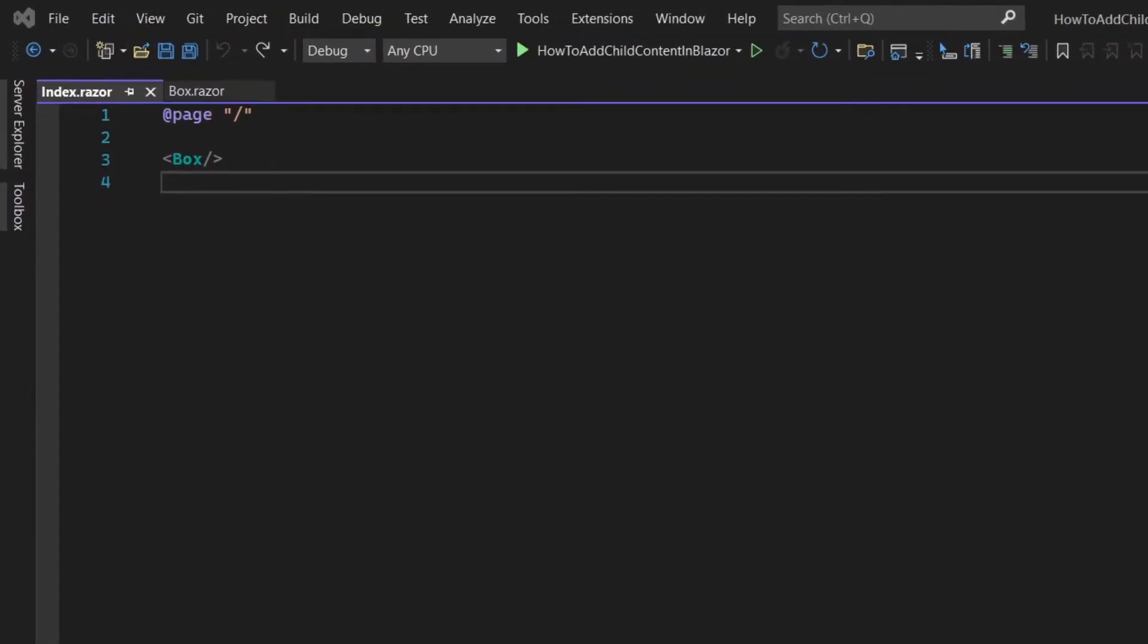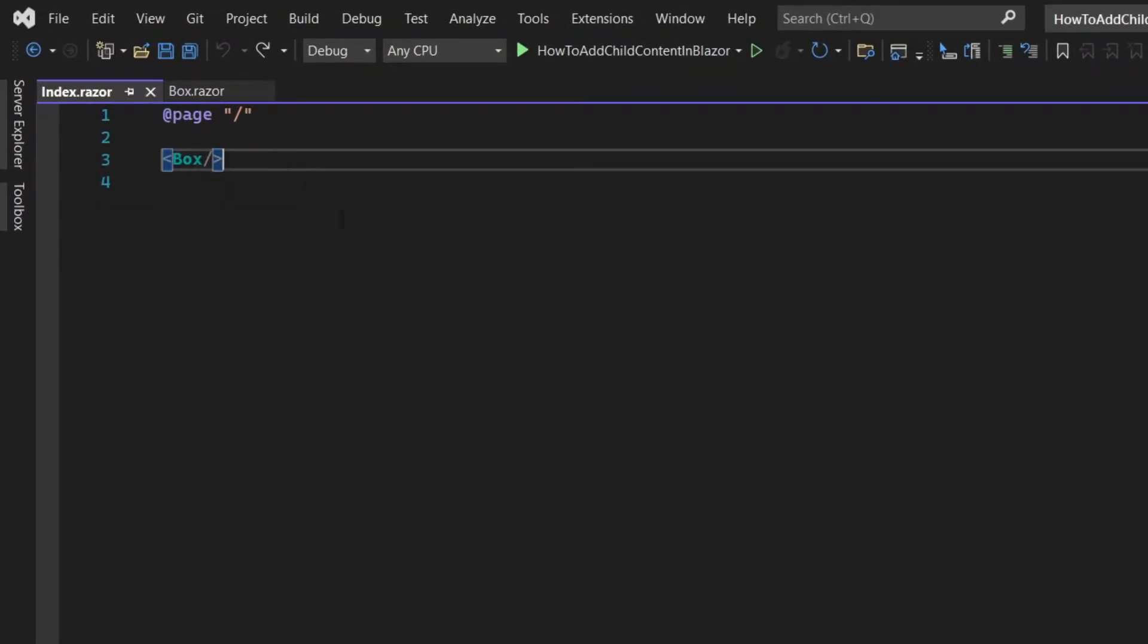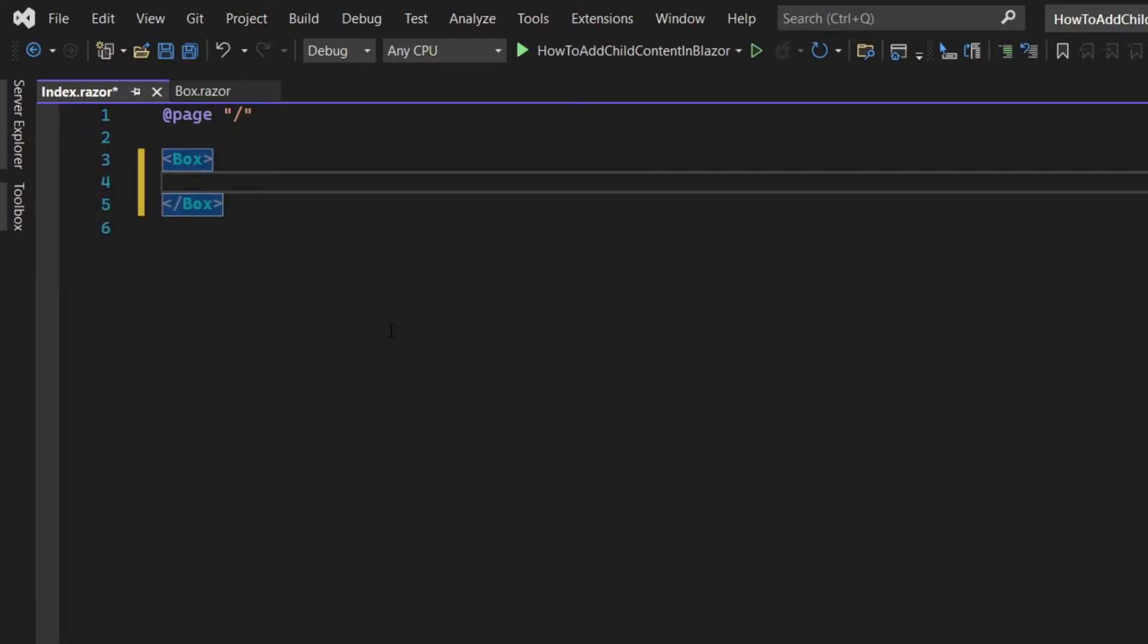As you can see our box is a single Blazor component. Let's change the component instance to have a closing tag and add a paragraph saying hello world.